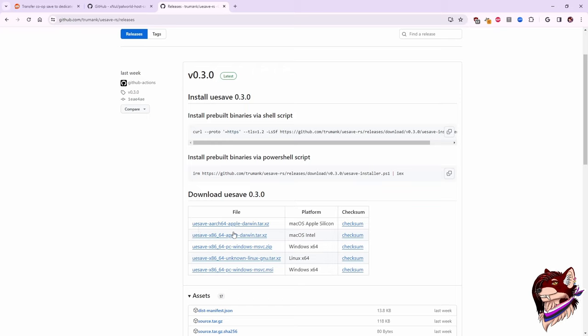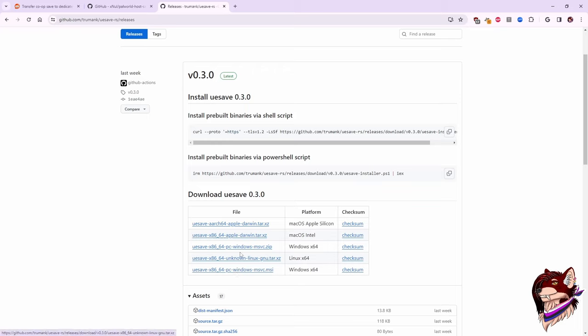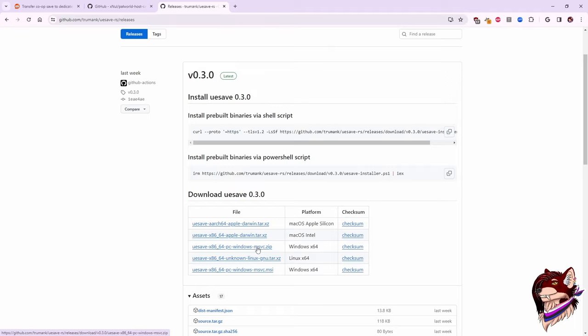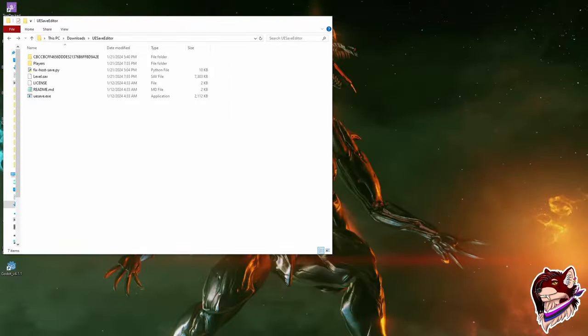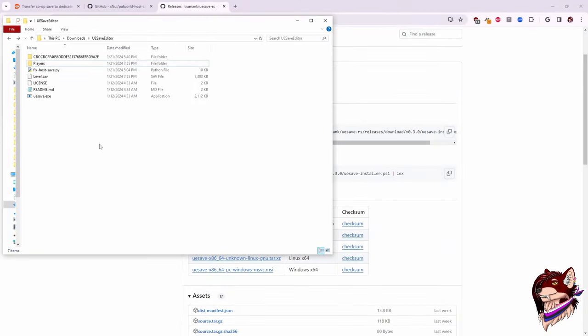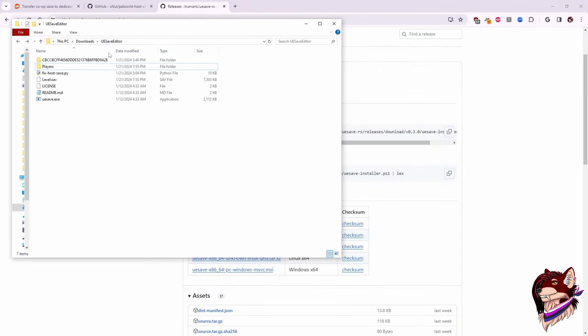So you go over to Releases. You are going to download the release that you need for your system. We have two macOS releases, Windows 64, Linux 64, and another Windows 64. I downloaded the zip personally because I didn't want to do a full install. That's what this .msi is for. I just downloaded the zip and I extracted it to a folder. So I'm going to show you guys that folder now. Here it is.